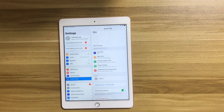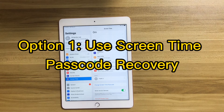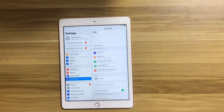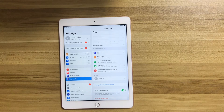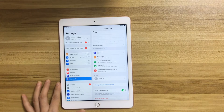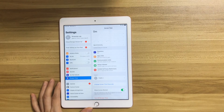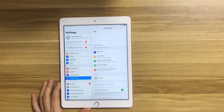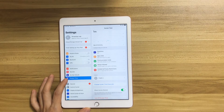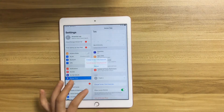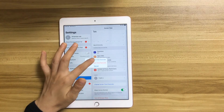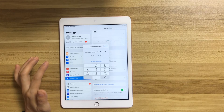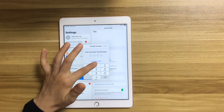What to do if you forgot the screen time passcode? The first option is to use screen time passcode recovery, which requires you to enter your Apple ID and password. To use it, go to Settings, choose Screen Time, choose Change Screen Time Password, then tap Forgot Passcode.